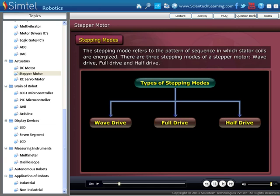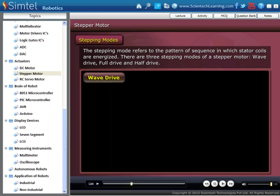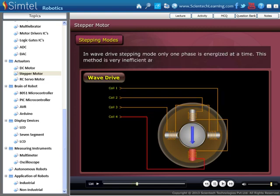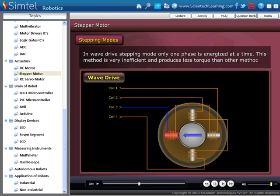There are three stepping modes of a stepper motor: wave drive mode, full drive mode, and half drive mode. The first is wave drive mode. In wave drive stepping mode, only one phase is energized at a time. This method is very inefficient and produces less torque than other methods.